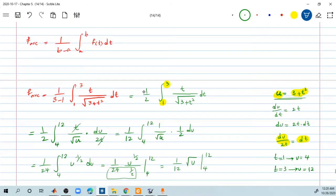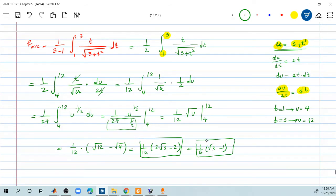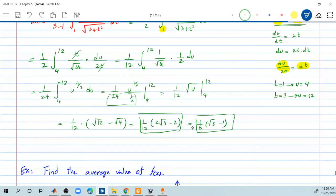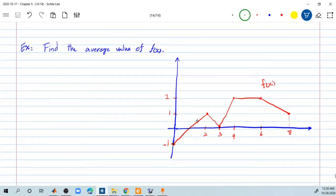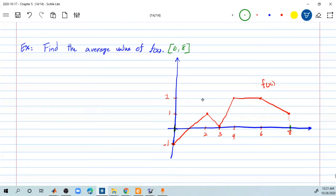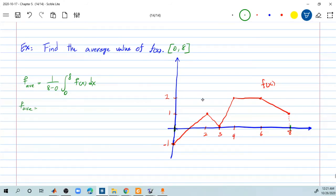The numbers are not always that clean — there is a square root of 3, so don't always expect integers or simple fractions at the end. Here's one more. Find the average value of this function f of x, given over the interval from 0 to 8. So f average equals 1 divided by 8 minus 0, times the integral from 0 to 8 of f of x dx. This is how you find f average, so f average equals 1 over 8 times the integral from 0 to 8 of f of x dx.